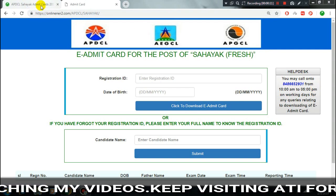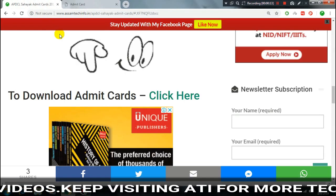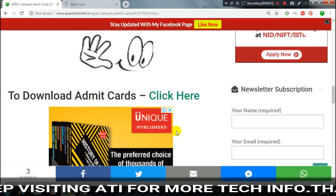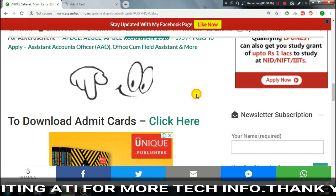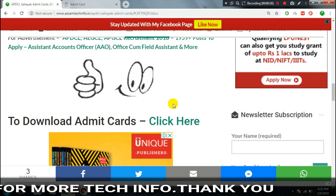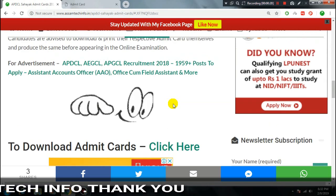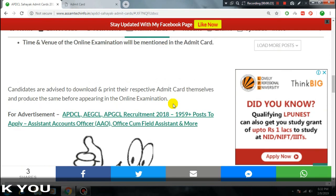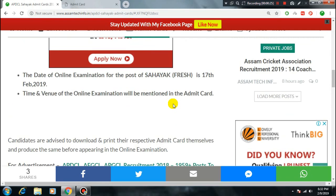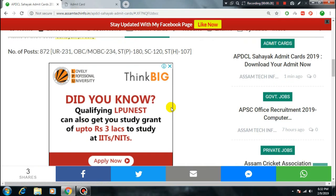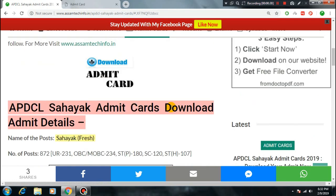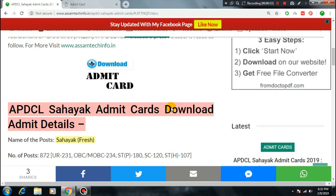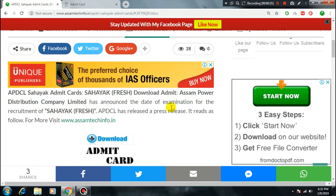I hope this important update about PDSL and downloading the admit card was helpful. If you have any issues, comment below or message on Facebook. If you liked the video, click like and share. The admit card download link is in the video description. See you next time. Thank you.